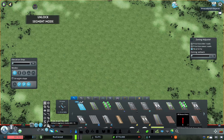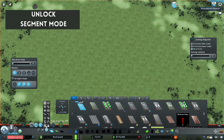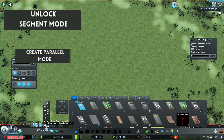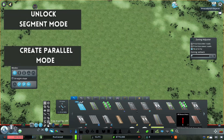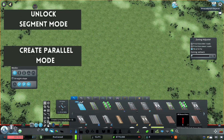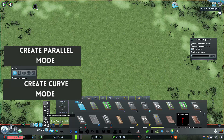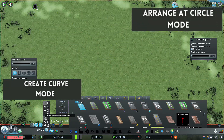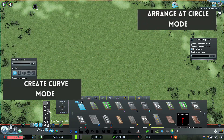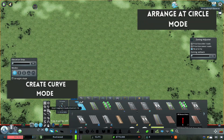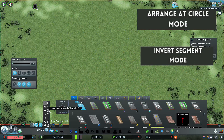Unlock Segment Mode. Create Parallel Mode. Create Curve Mode. Arrange at Circle Mode. Invert Segment Mode.